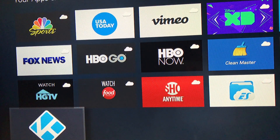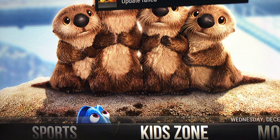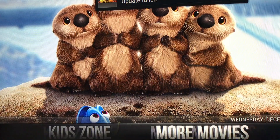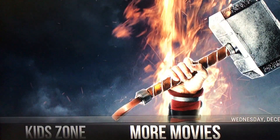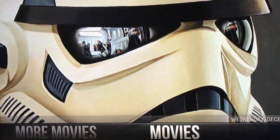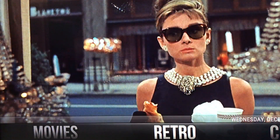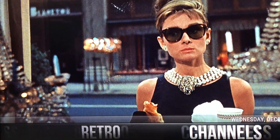We're going to go ahead and just launch it once. And as you see, we're into the program. You could go ahead and watch whatever you want.